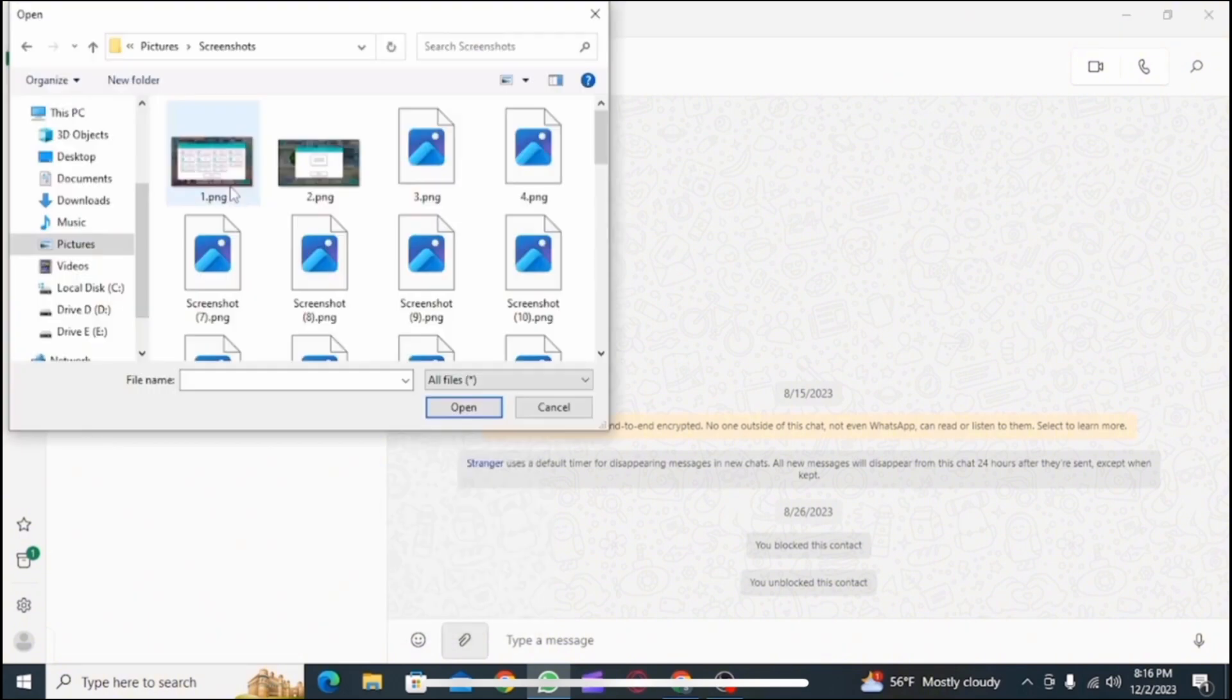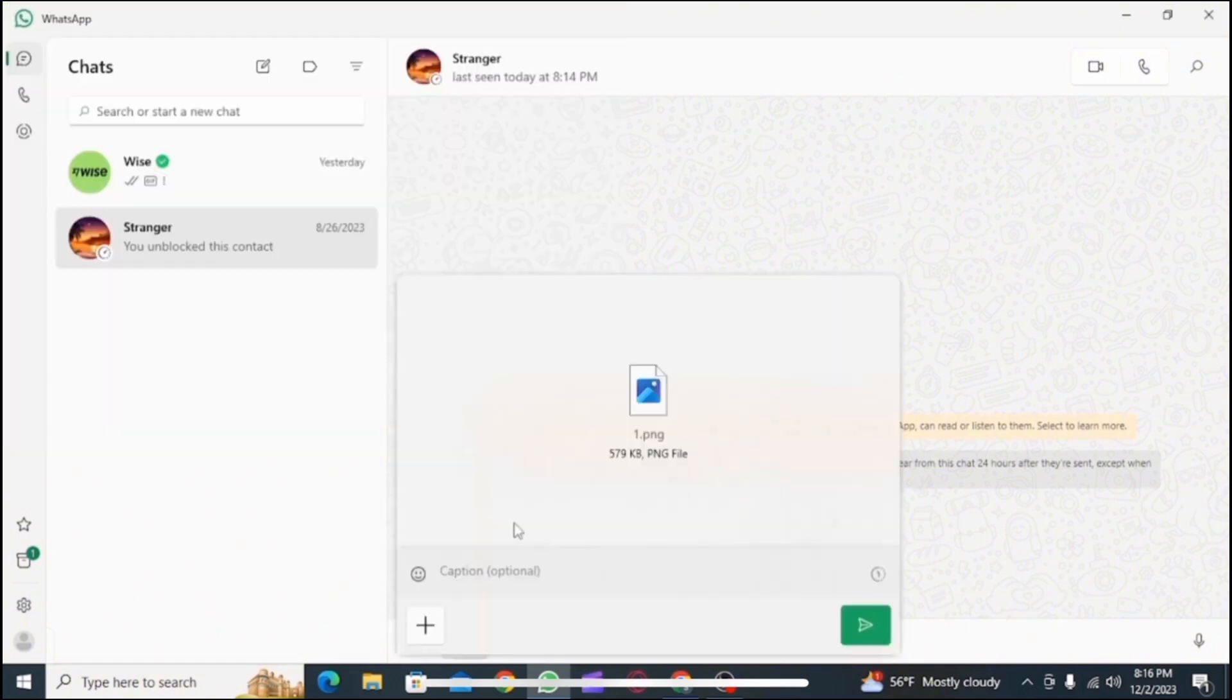After that, from your PC, select the photos you want to send. Then tap on open. Now all those photos will be sent as documents.